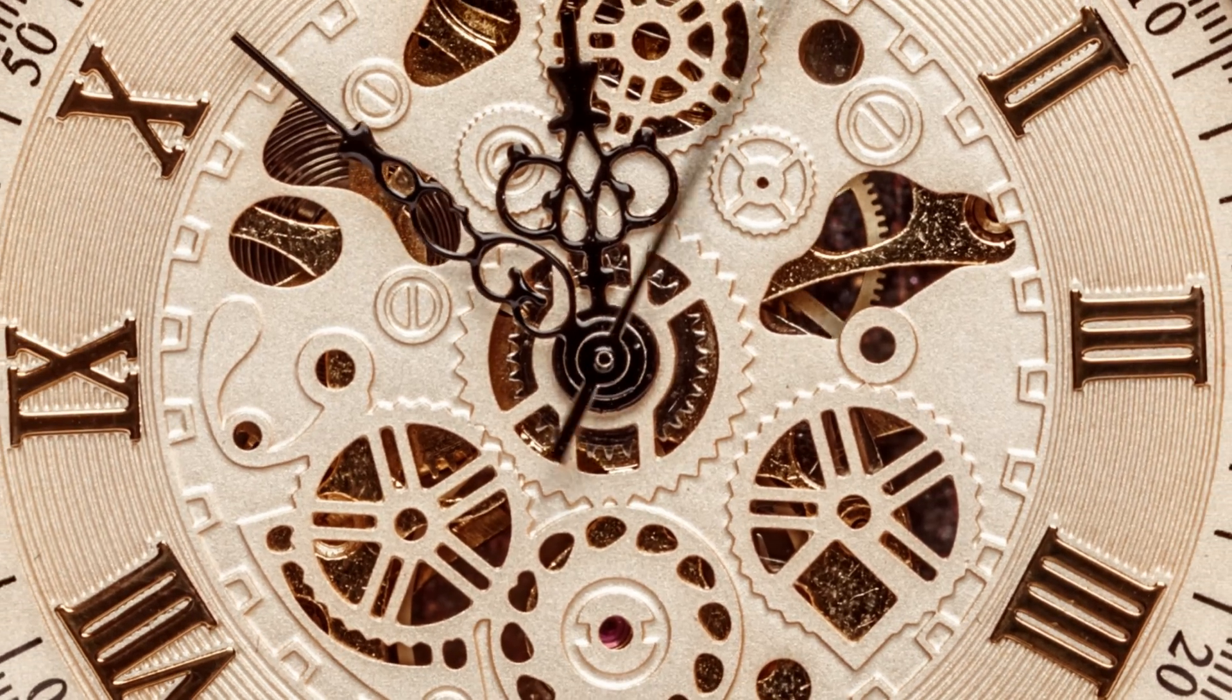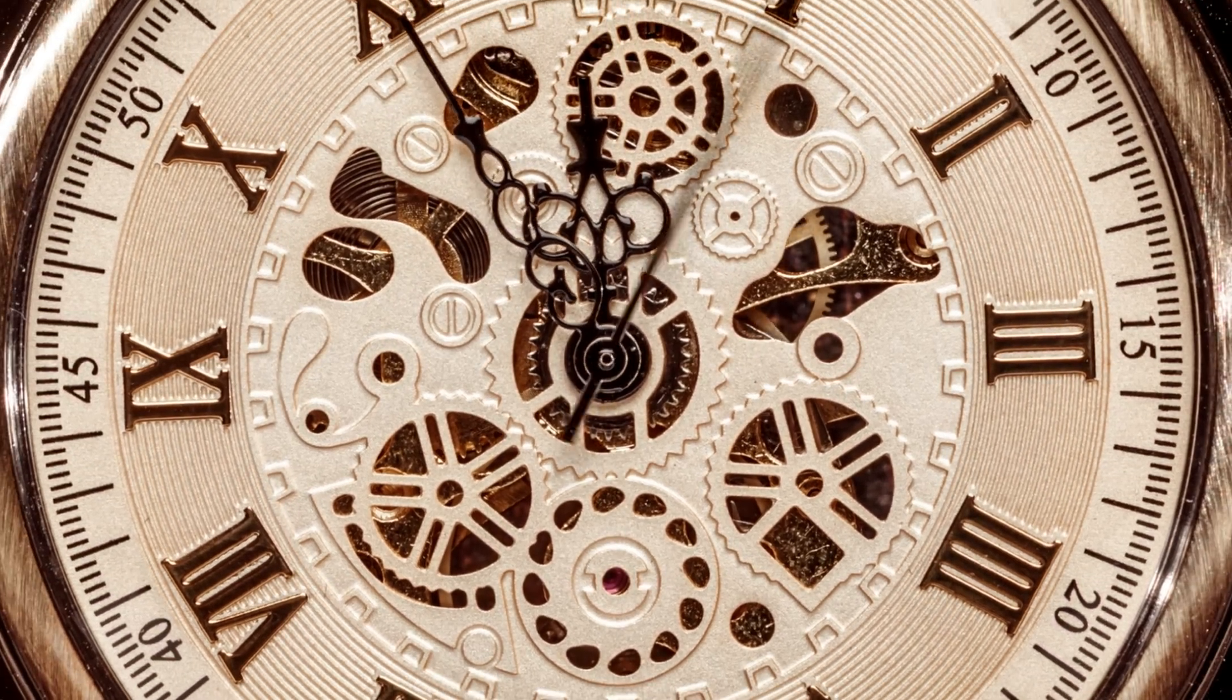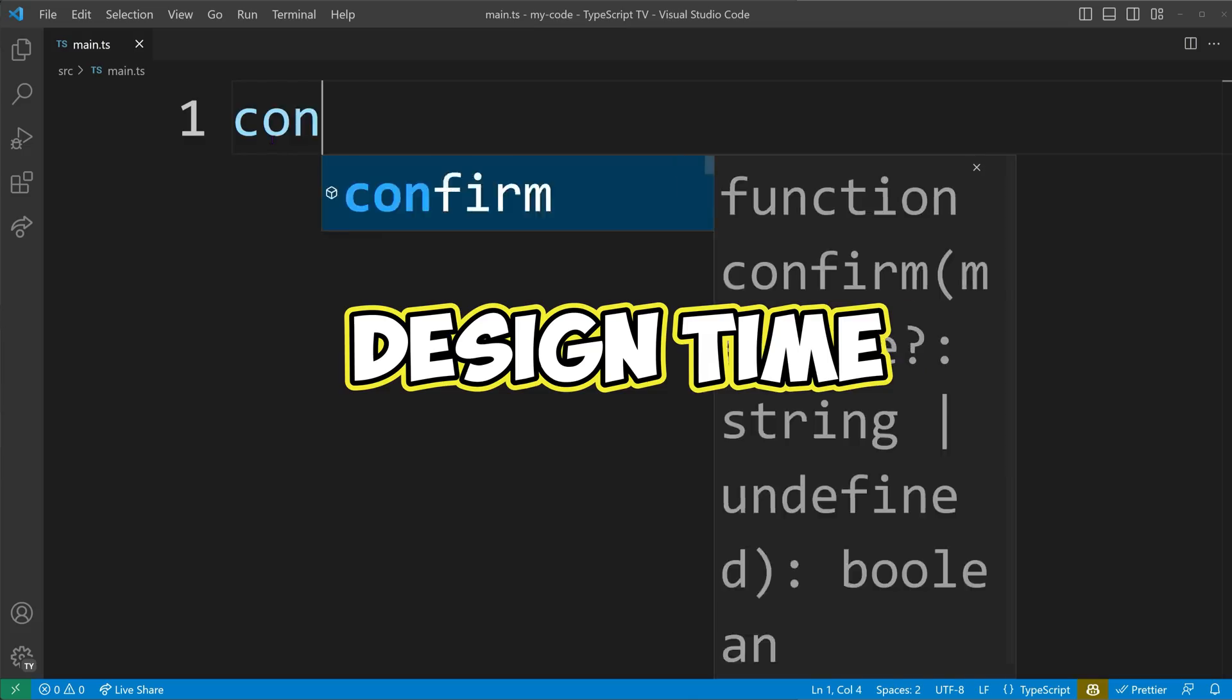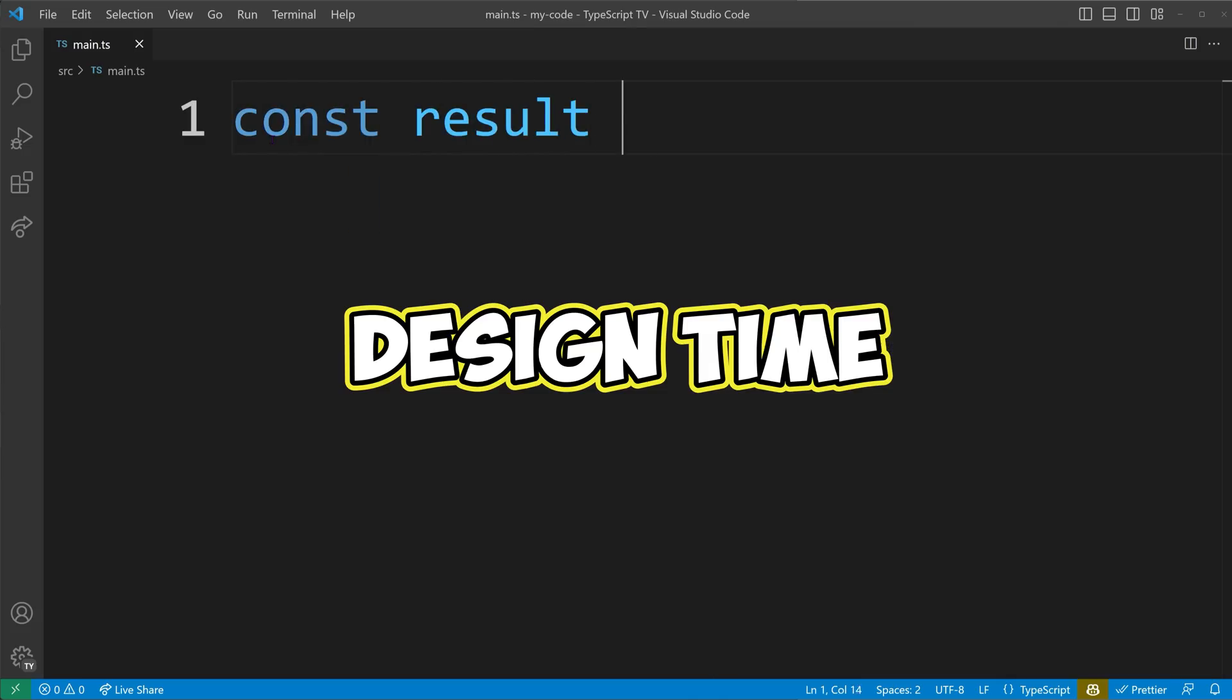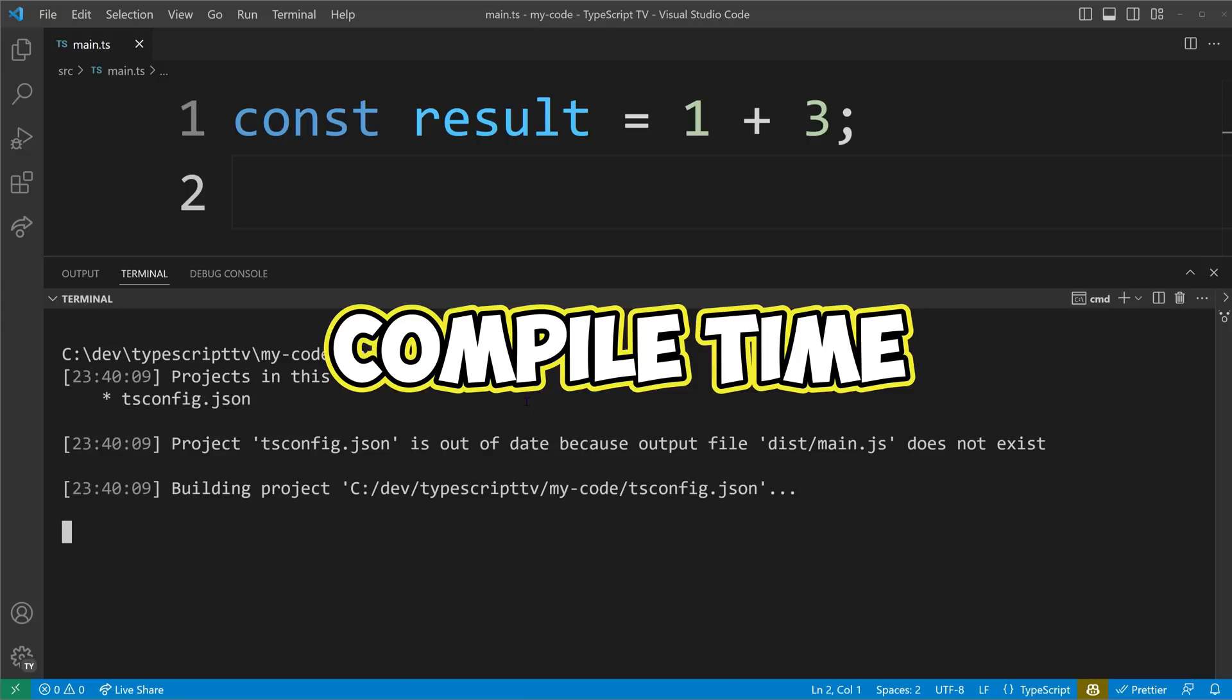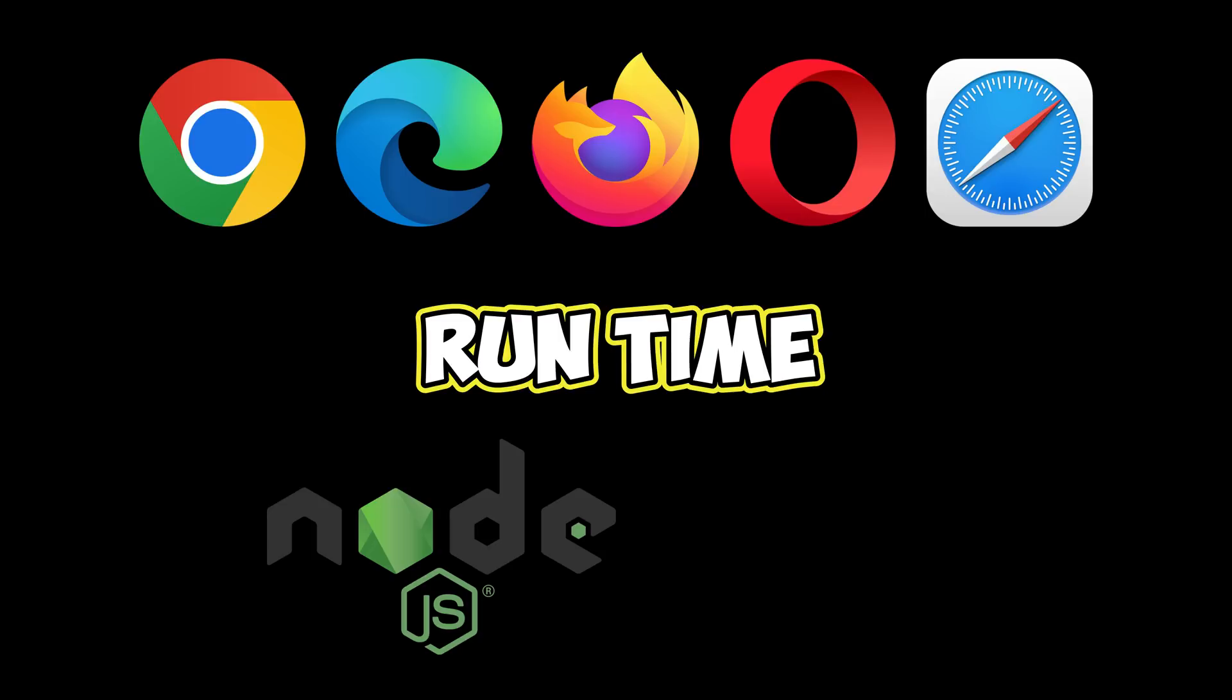Throughout the development process, you'll encounter different stages: design time, compile time, and run time. Design time is when you write the code. Compile time is when the compiler analyzes your code and generates JavaScript. And run time is when you execute your code in a browser or via a command line interface using Node or Deno.